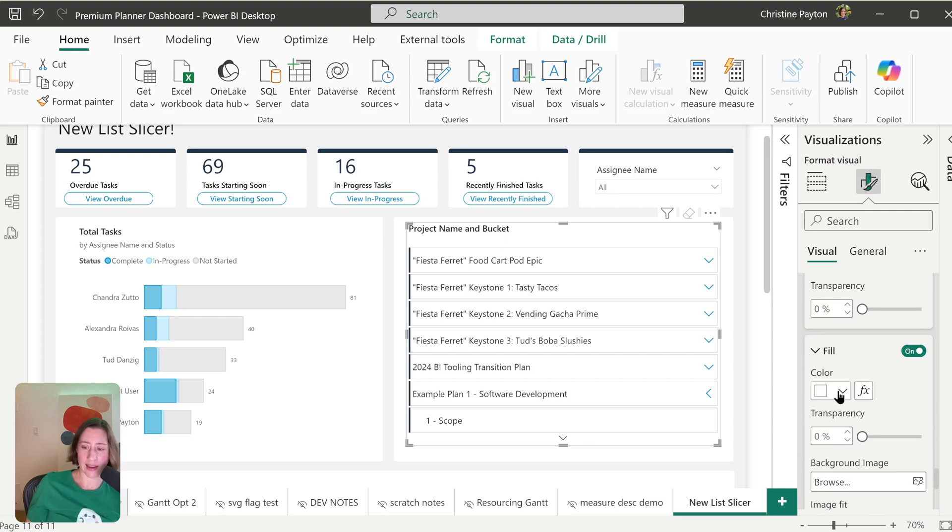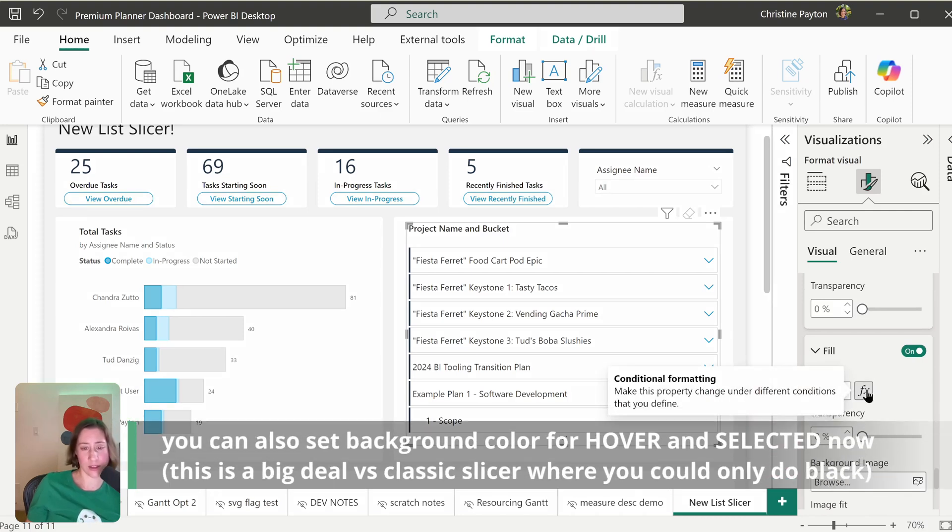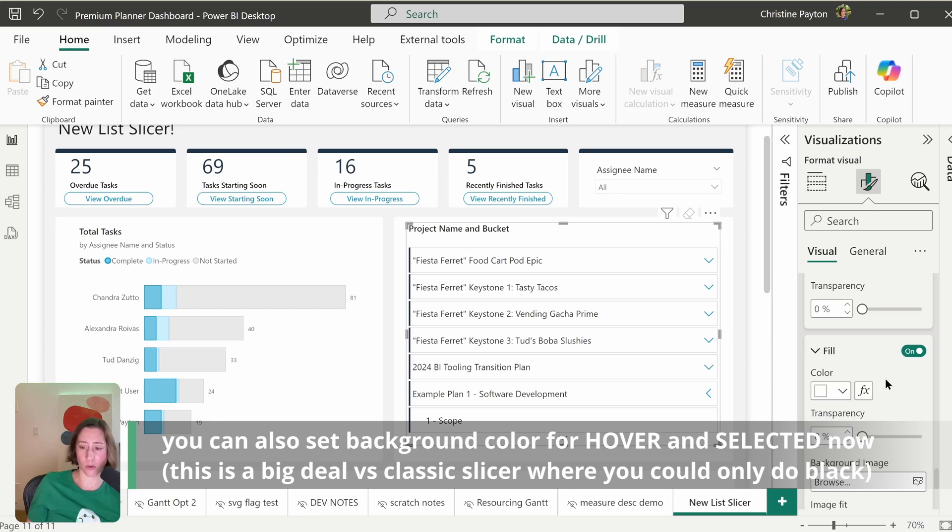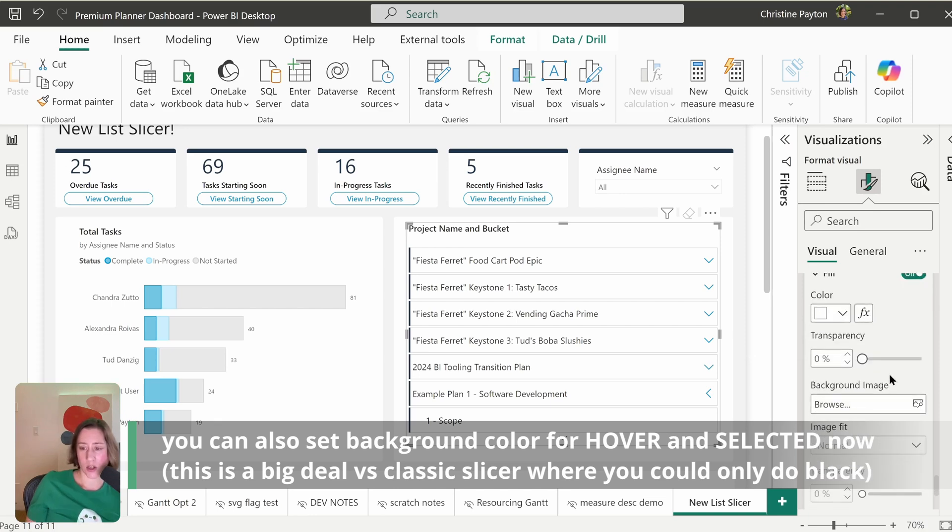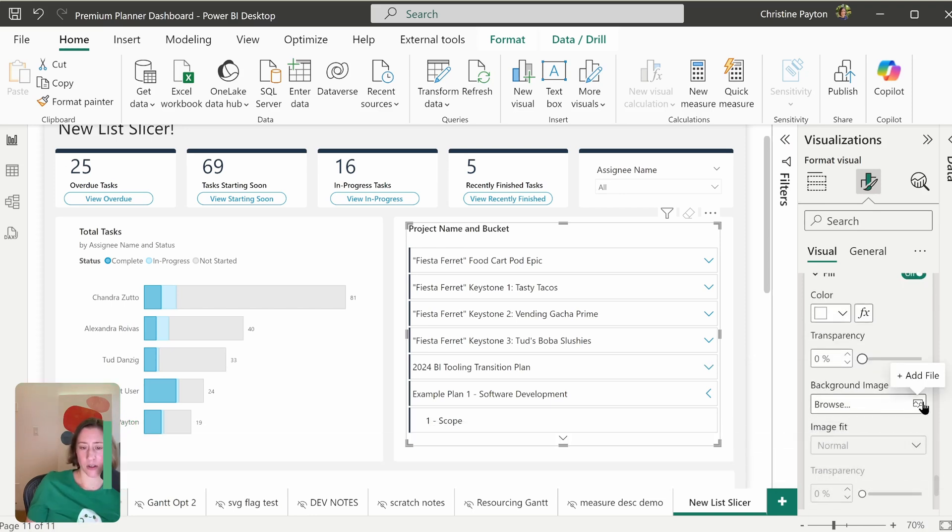So fill has the option for conditional formatting, which is interesting. So you could potentially color code these based on rules or measures. Background image, you could use this to add icons potentially.